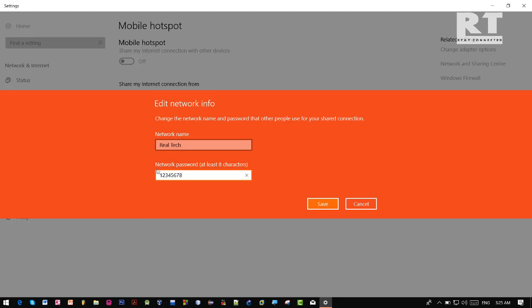We can set our desired password here, like I have one two three four five six seven eight. The password requirement is at least eight characters and it should not be less than eight characters.